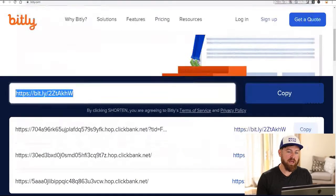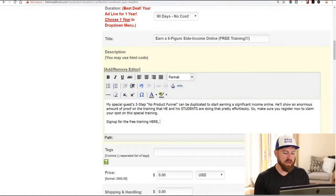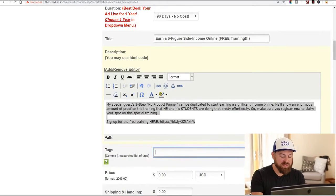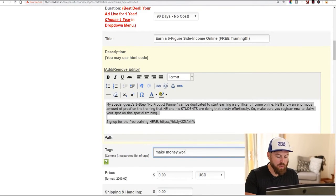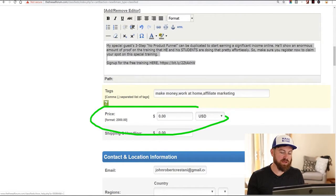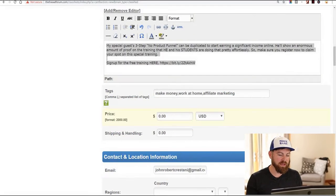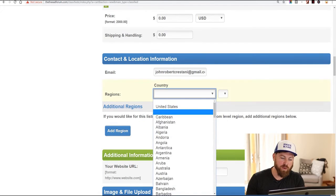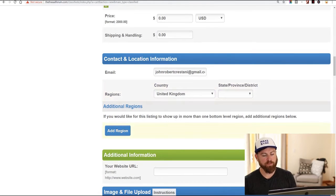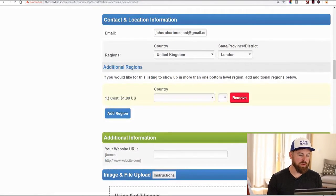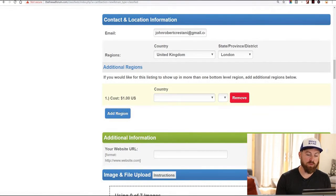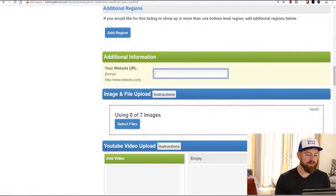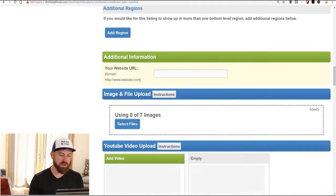Bit.ly is the one I like to use — bit.ly.com. We paste our link, shorten it, and we copy this link. We're going to take this link and put it in the ad right there. I'll add a couple of tags such as 'make money,' 'work at home,' 'affiliate marketing,' etc. The price is zero because you are giving people a free training. Shipping and handling is zero because it's a free training. Next we select the regions it shows up in — I'm just going to select the United Kingdom, London. We post our website URL right there.